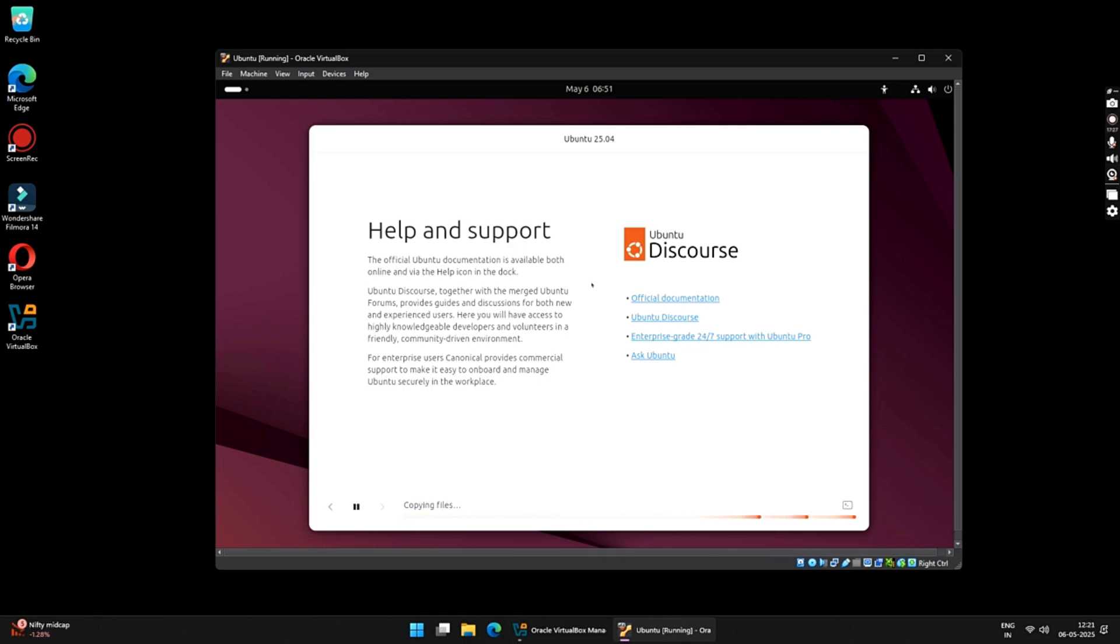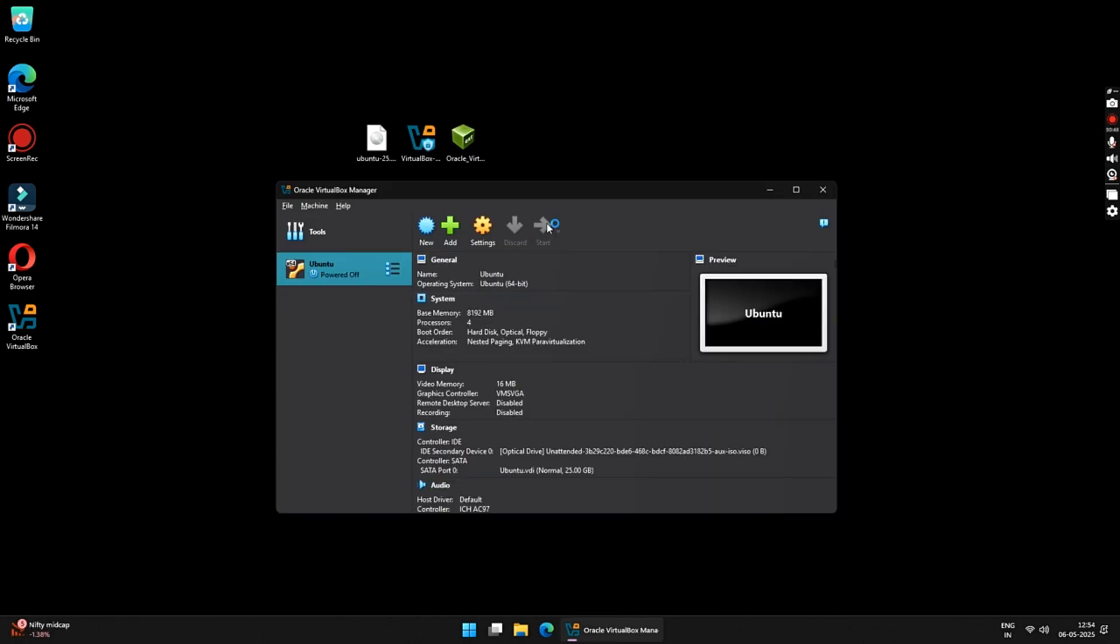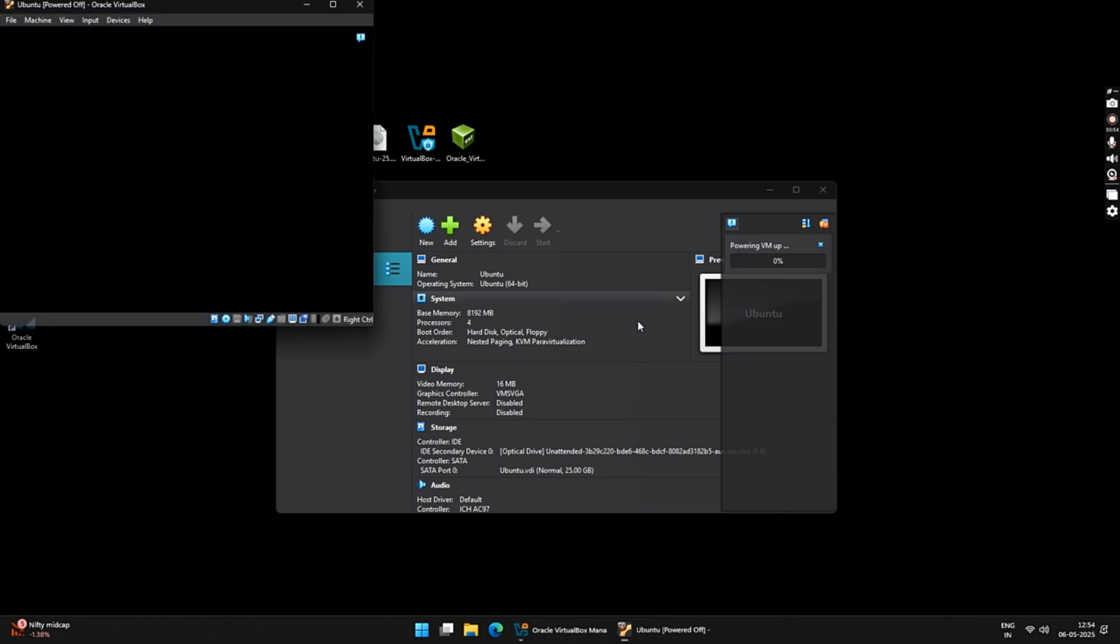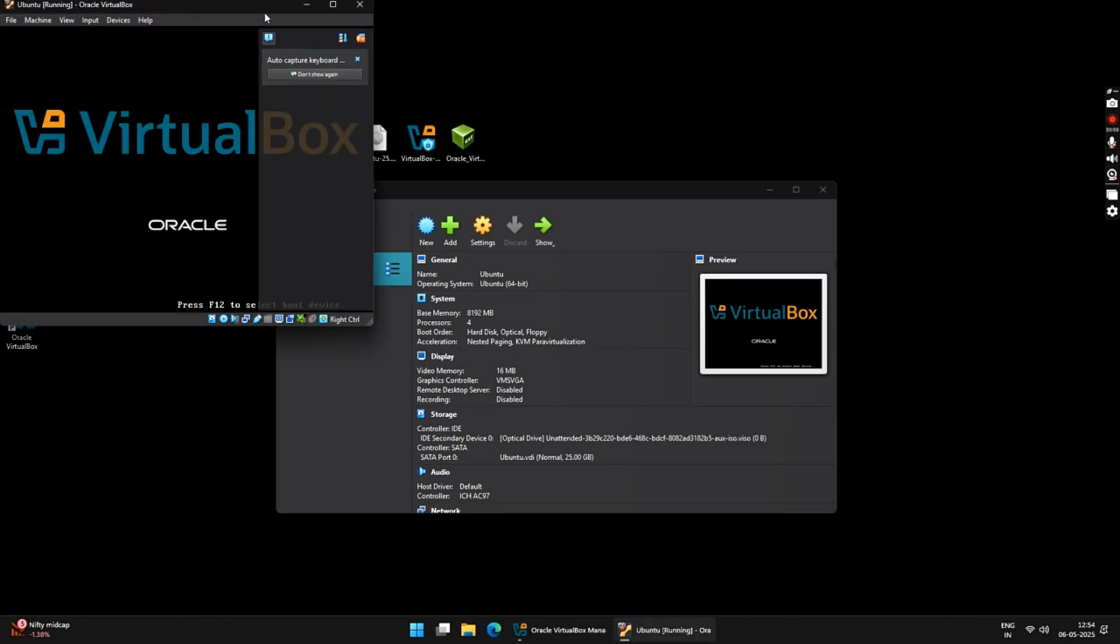For me, it took around 24 minutes to complete the installation process, after which your Virtual Machine will automatically shut down. Once the installation is complete and your Virtual Machine is turned off, you can just click on the Start button and you will be booted into your Ubuntu operating system.